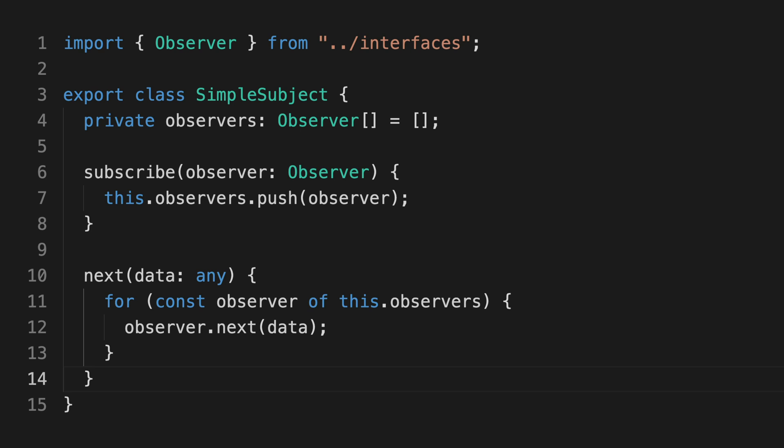So spoiler alert, what we're looking at right now is basically what an RxJS subject is, or in other words, a hot observable.